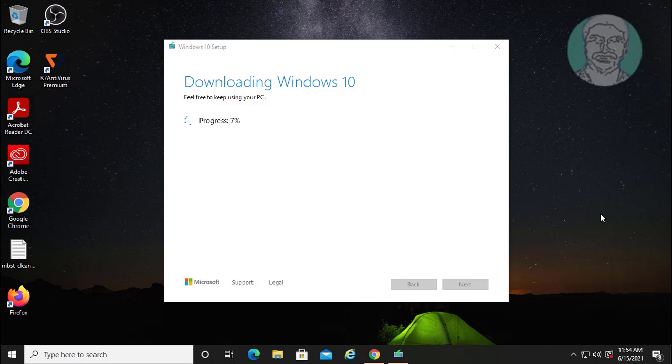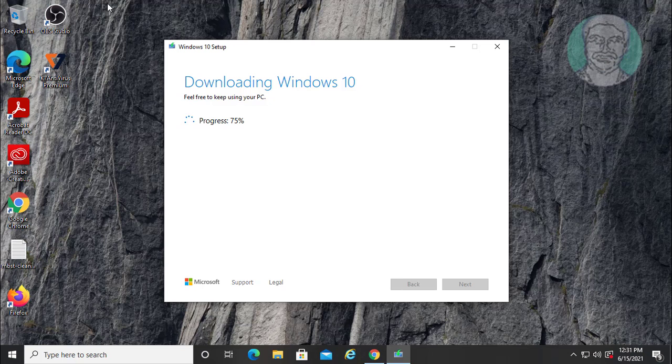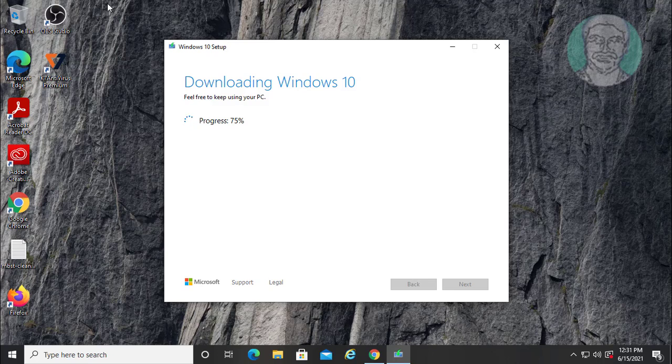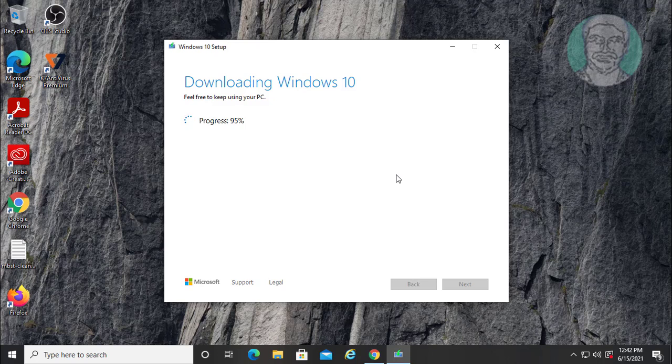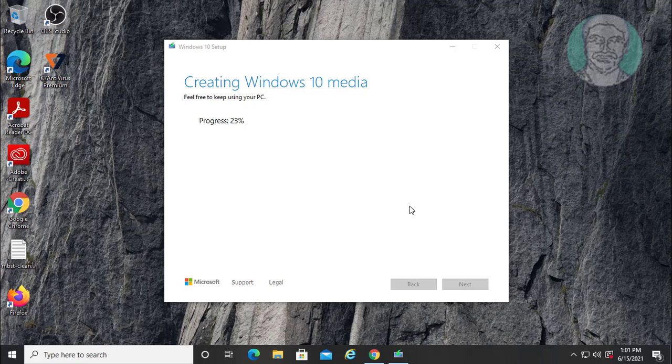Downloading Windows 10. Creating Windows 10 media.